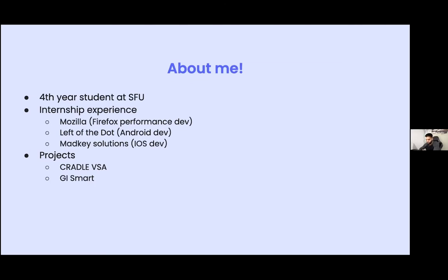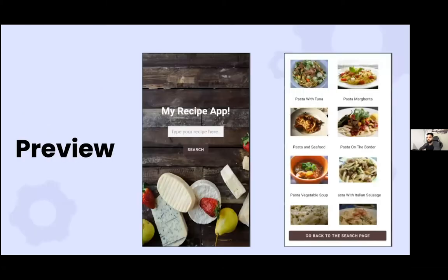Let's see what we will build today. So this is a preview of what we will build. I'm creating a recipe application. Users type in their recipe name, press search, and then a new page pops up to show all the recipe lists.